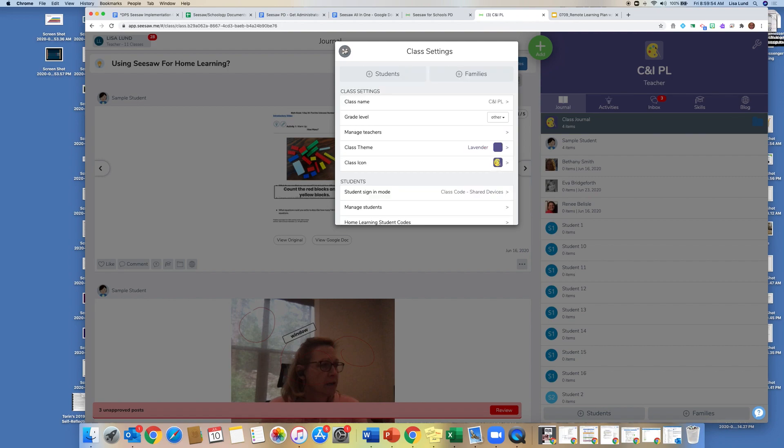So if you have, for instance, an ELIP partner that you would like into your classroom, or you're inviting maybe your specialist teacher in to help support, you can do it through the Manage Teacher section.